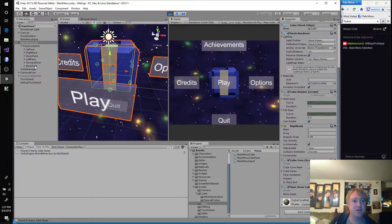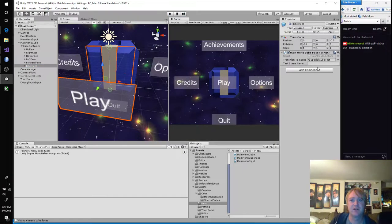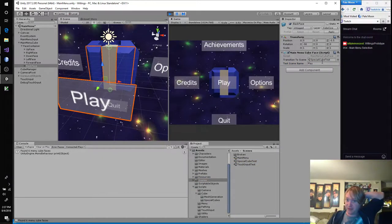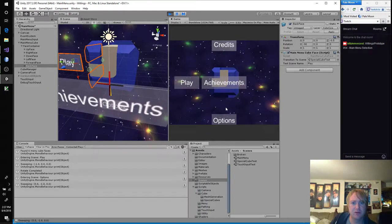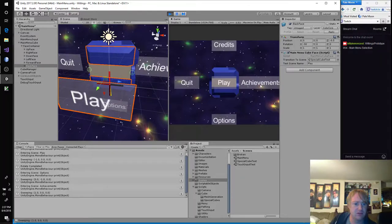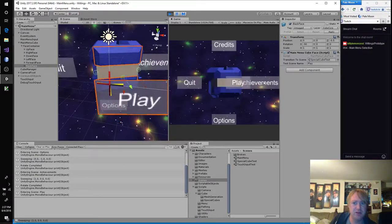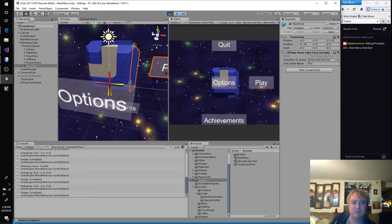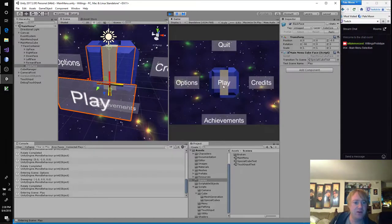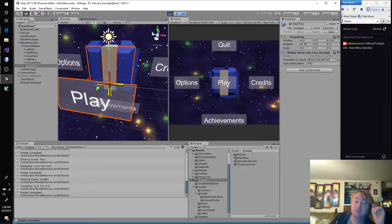It actually wasn't going to transfer, but there would have been no test scene name. Entering play, entering options, achievements — let's turn off collapse. Play, quit, credits. Awesome. So now our cube knows exactly which face is connected to which scene, or which prefab, or whatever we decide to do.